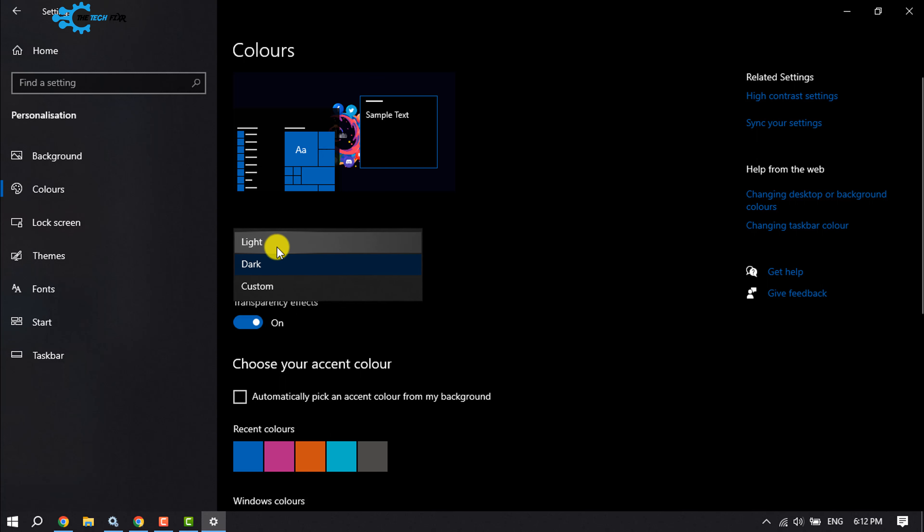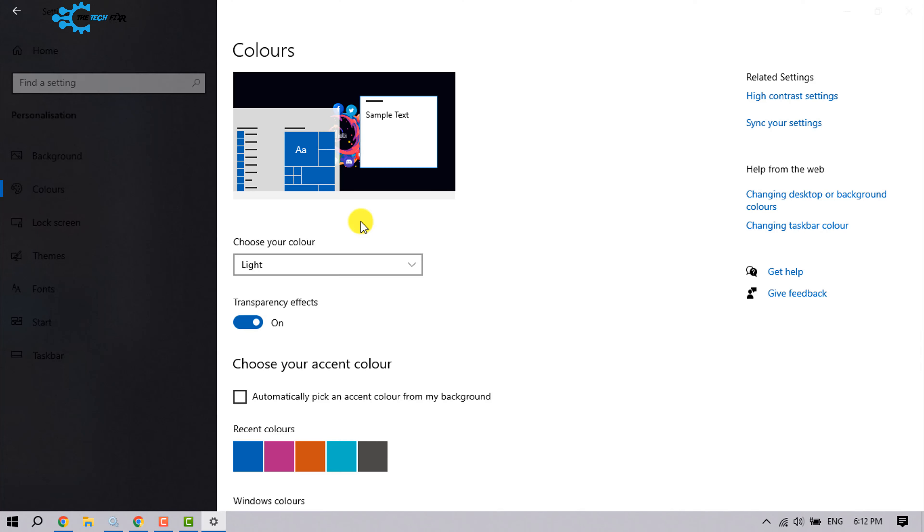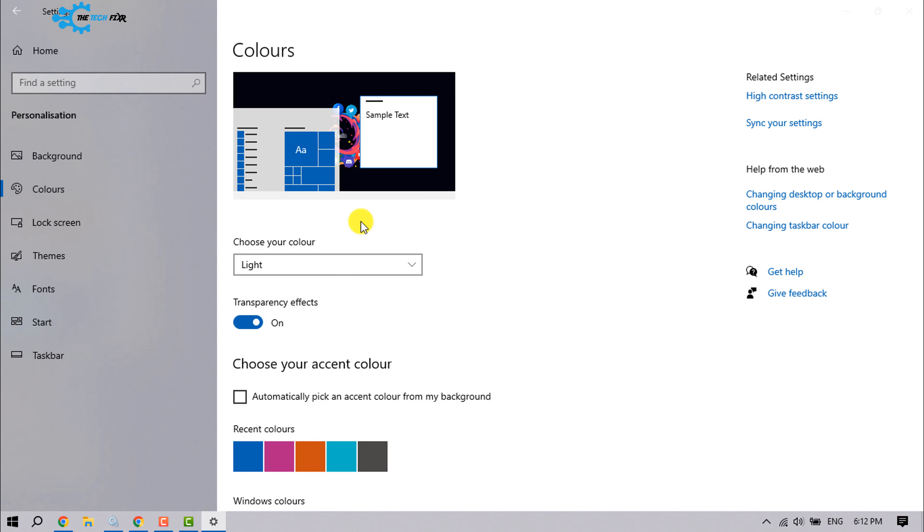Select Light or Custom. So this is how we can enable or disable dark mode in Windows 10.